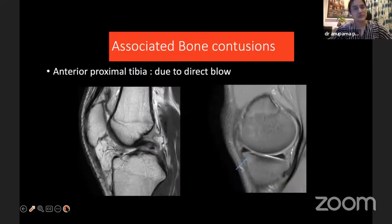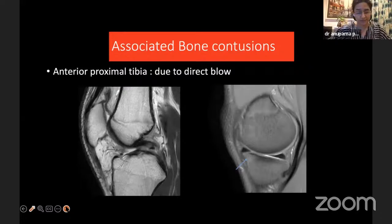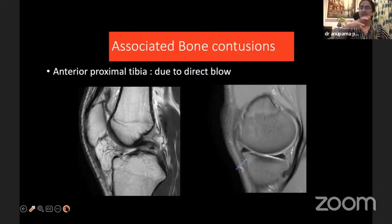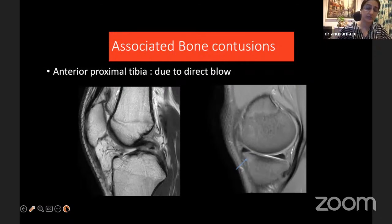Regarding associated bone contusions: in earlier lectures on ACL tears or patellofemoral dislocations, we know that the pattern of bone contusion contributes to diagnosis. For PCL injuries, if at all a bone contusion is seen, it's usually on the anterior tibia because the direct blow is to the anterior tibia.